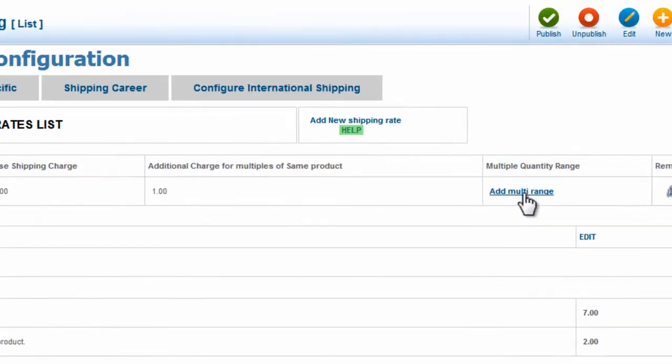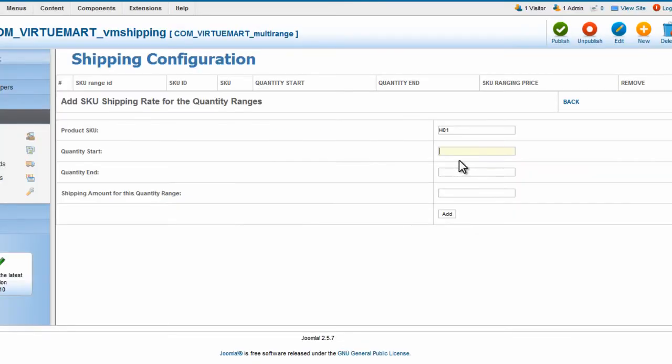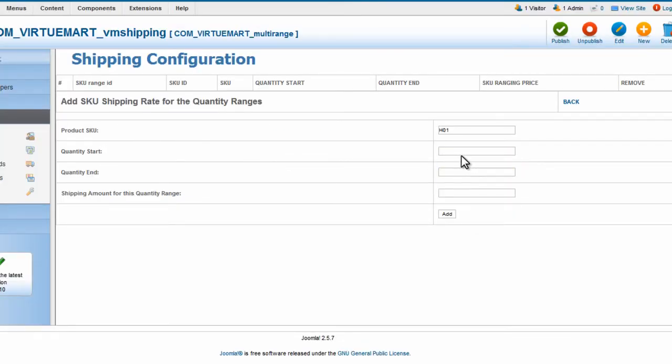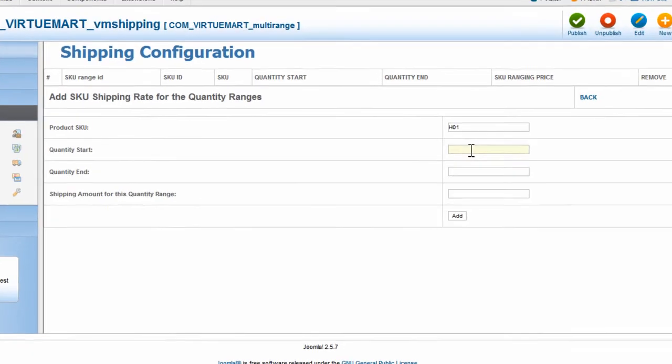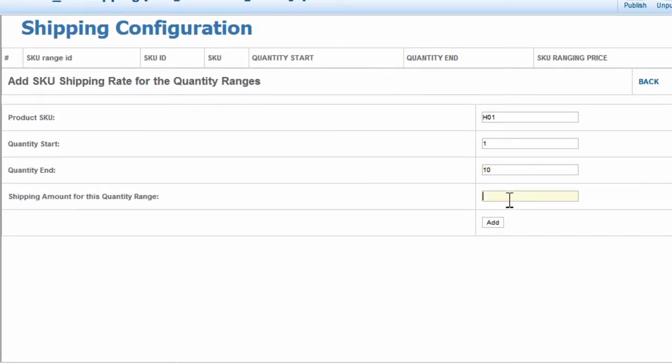Now this will allow you to click on Add Multi Range right here under the Multiple Quantity Range column. So we'll click on that. What we do on this screen is we identify a start quantity, for instance 1, and an end quantity, for instance 10. And then add a shipping amount for that quantity range. We will say $10.